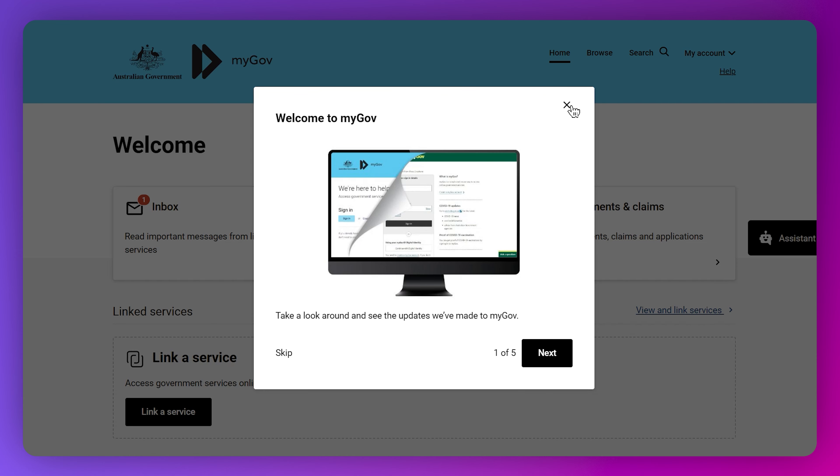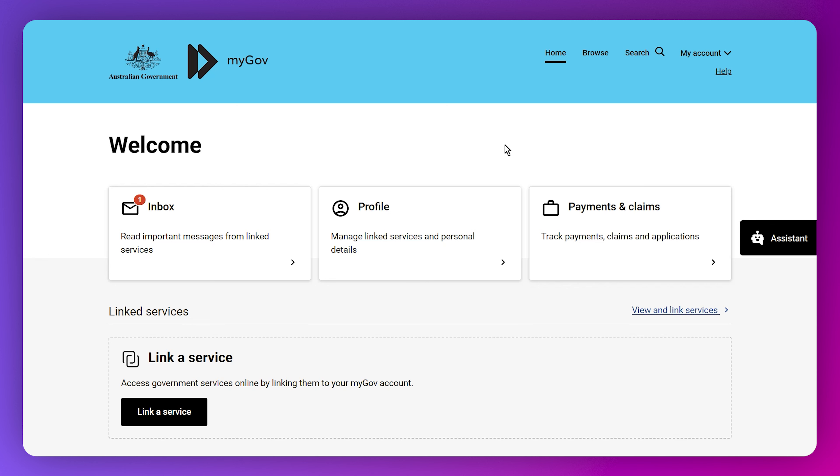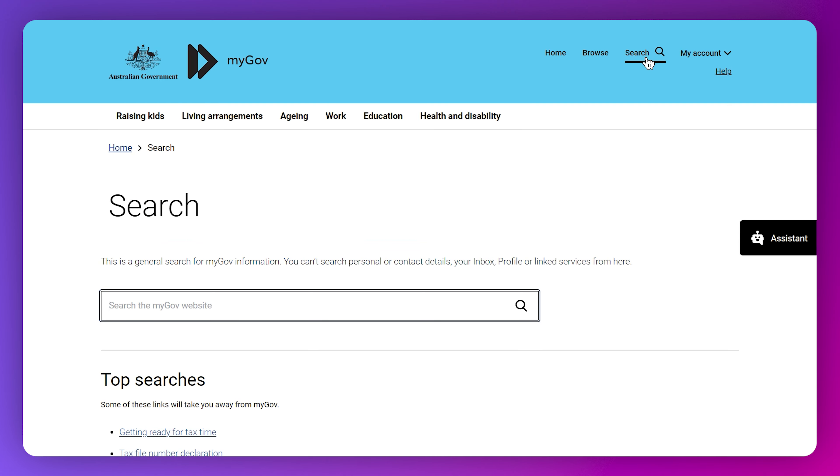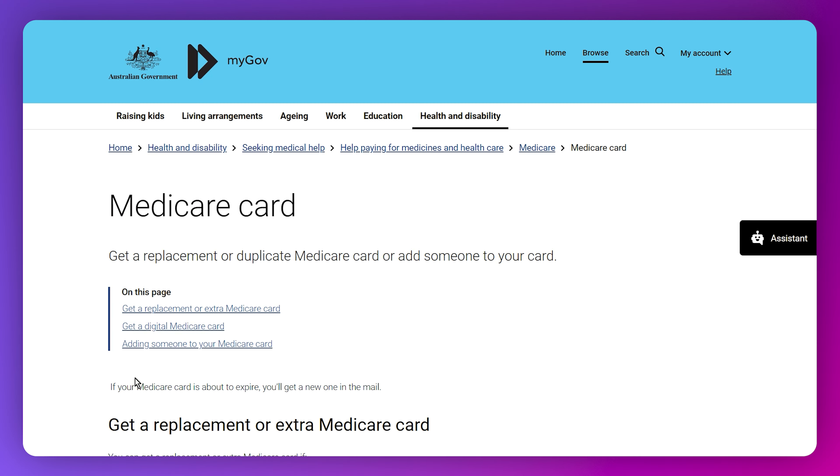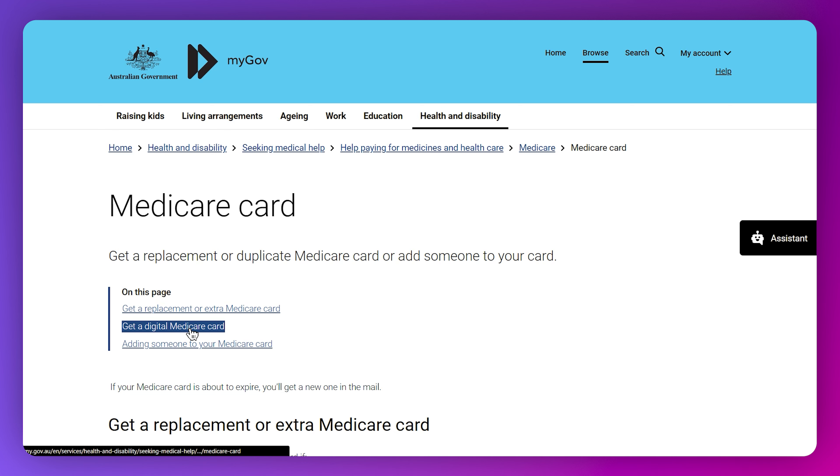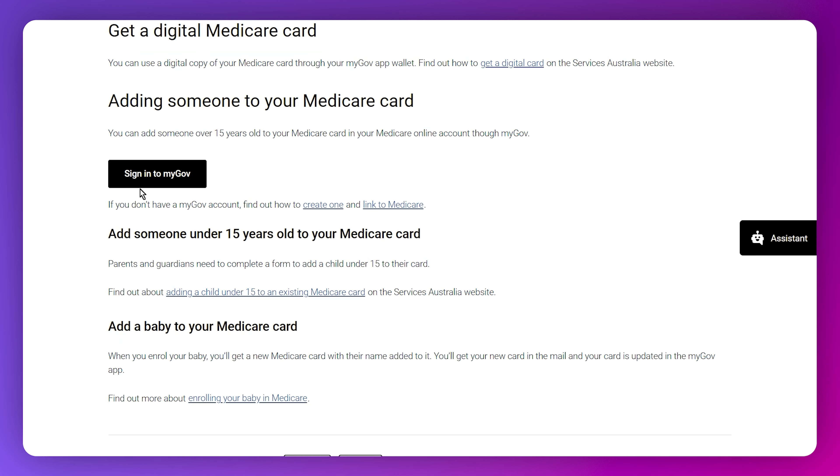We've successfully created our account, so click continue. Now we're in the dashboard of myGov app. The next step is to apply for a Medicare card, so click on the search icon on the top right and then click on Medicare card.